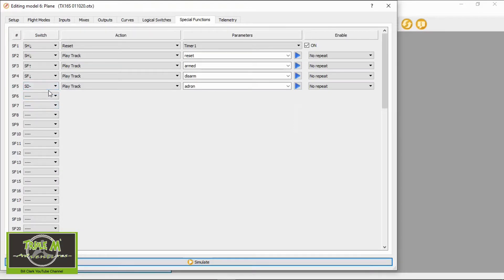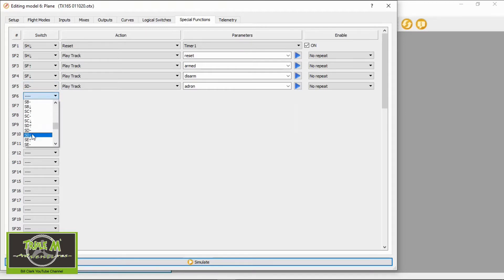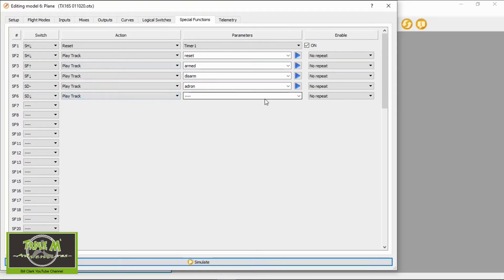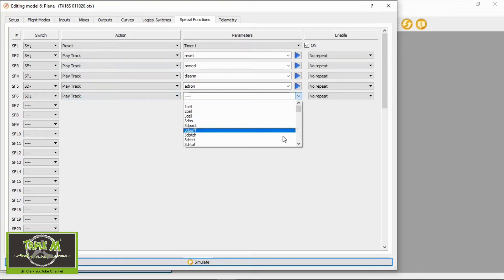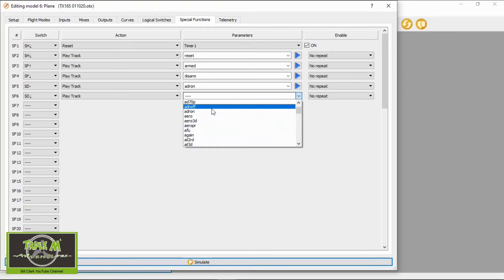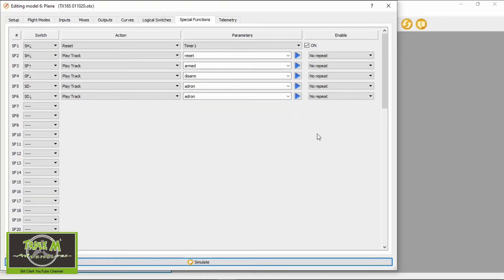Now we're going to duplicate that line with switch D pulled back towards me. We find switch D back, select Play Track, and then find the 'aileron dual rate on' sound and click to confirm.